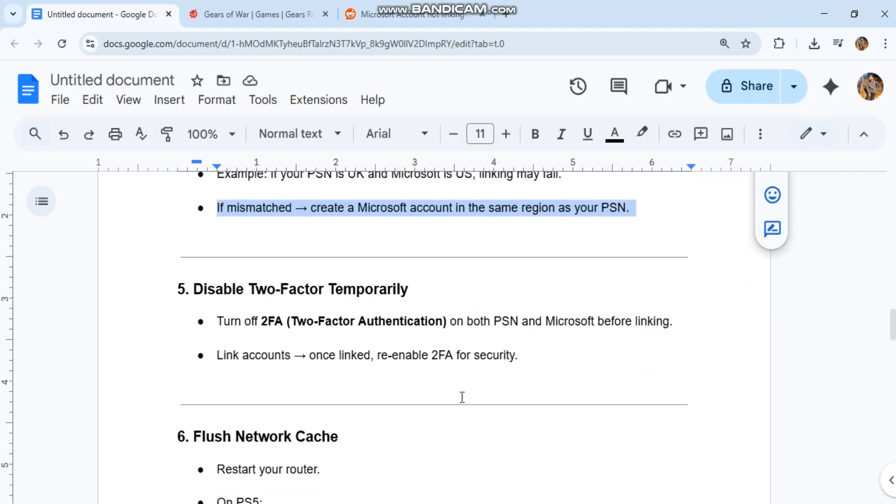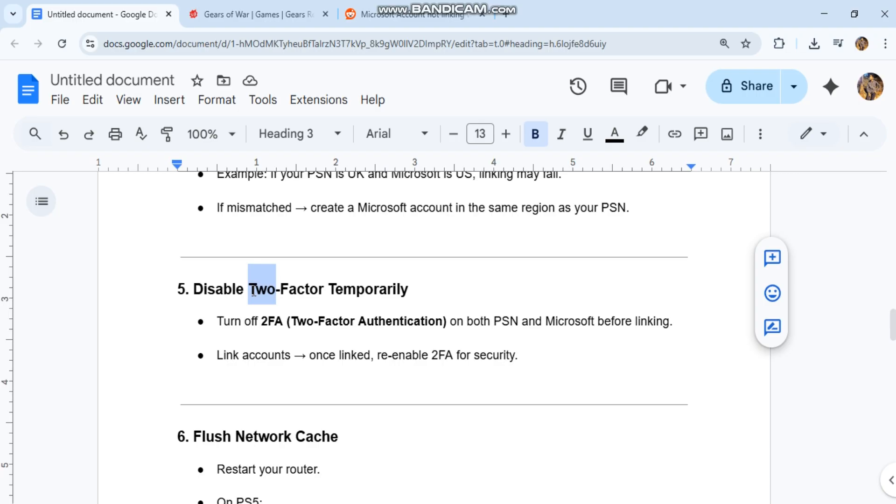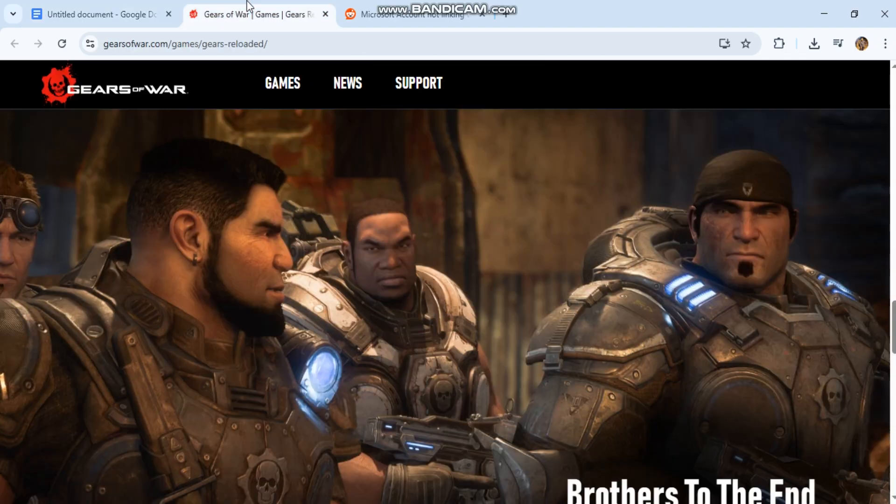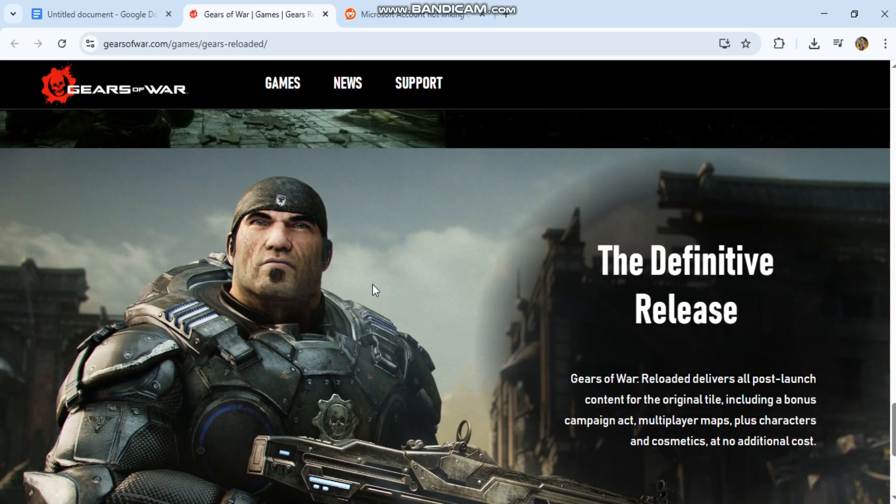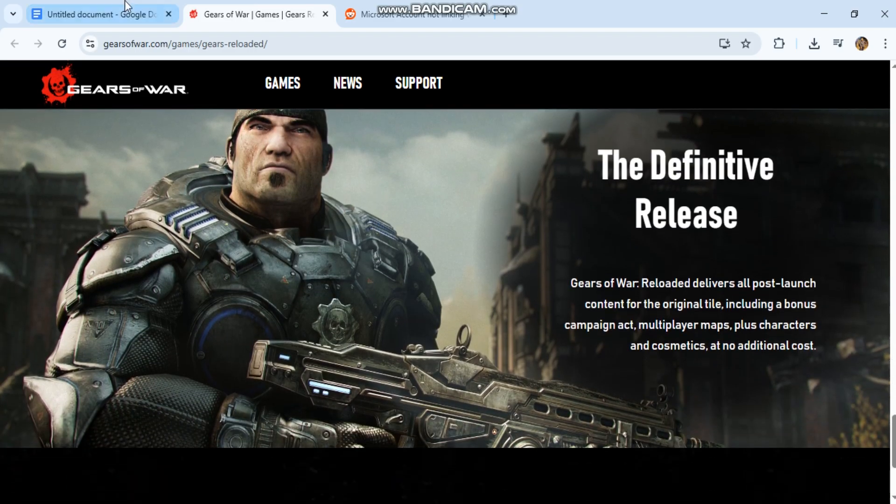5. Disable two-factor temporarily. Turn off 2FA (two-factor authentication) on both PSN and Microsoft before linking. Link accounts. Once linked, re-enable 2FA for security.